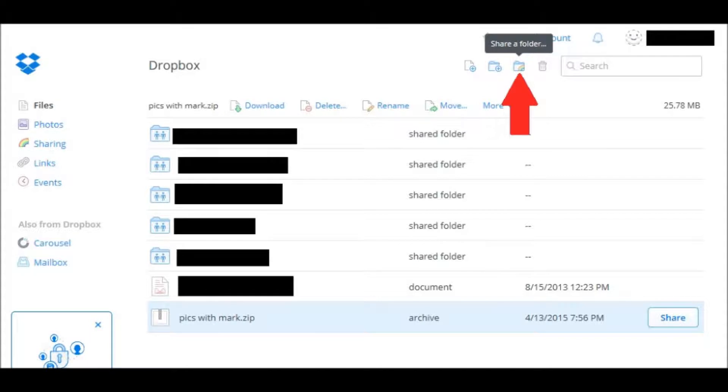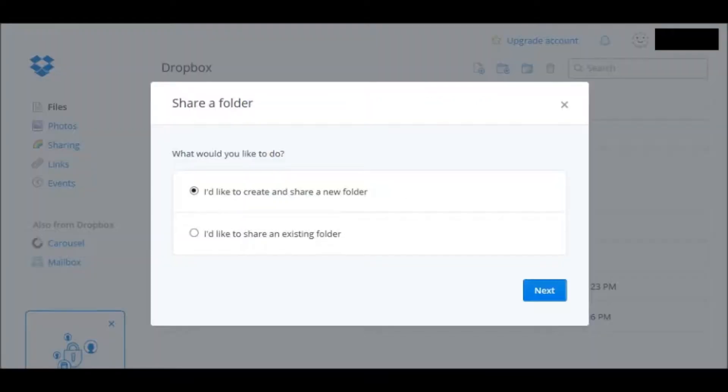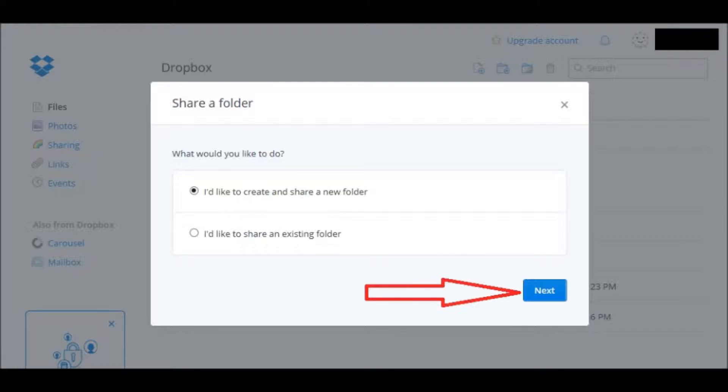It then gives you a prompt where you would like to create and share a new folder or share an existing folder. If you click on Create a New Folder and Next,